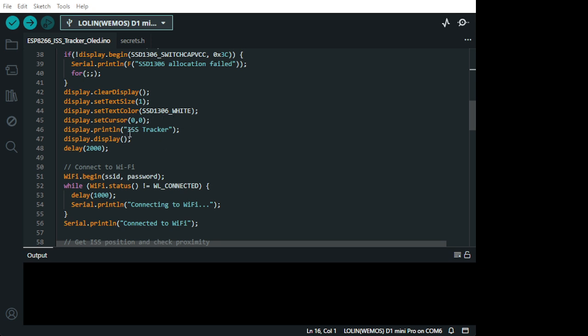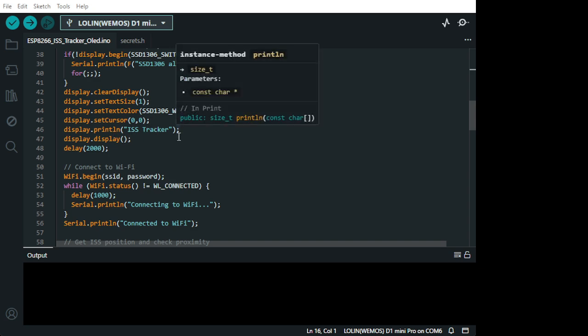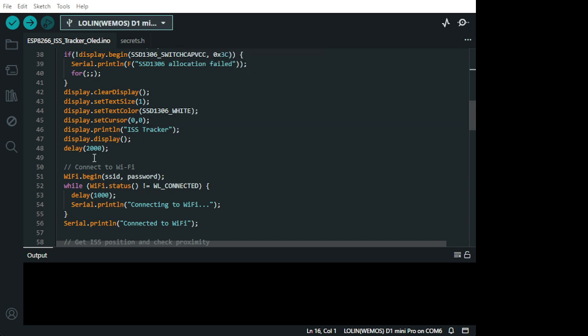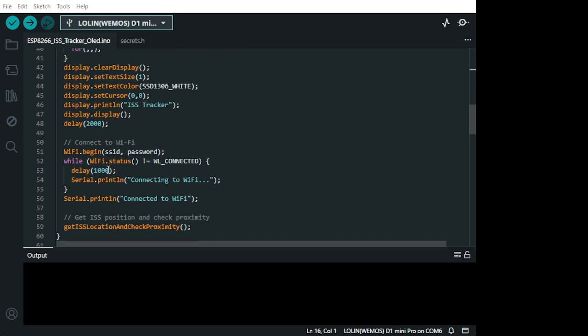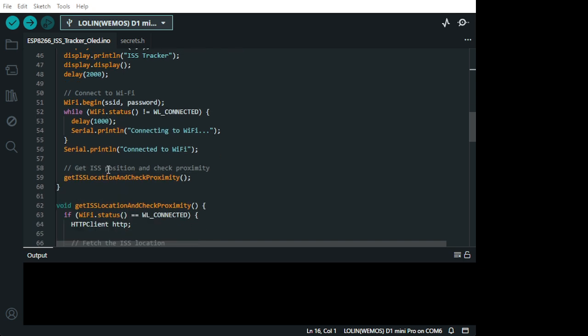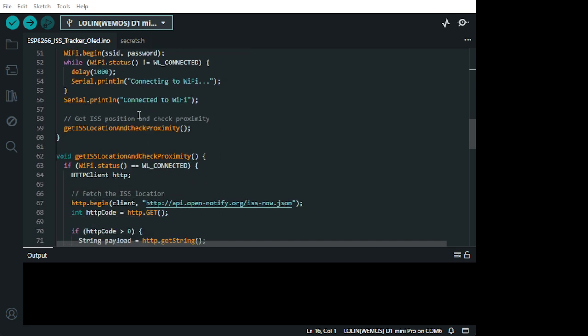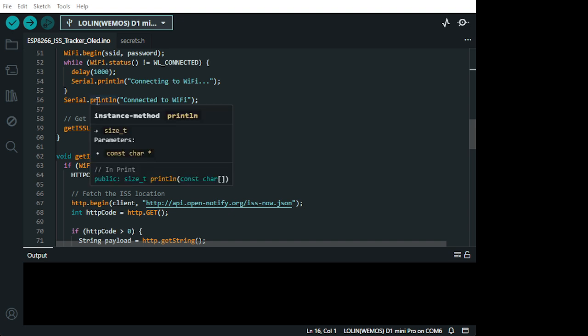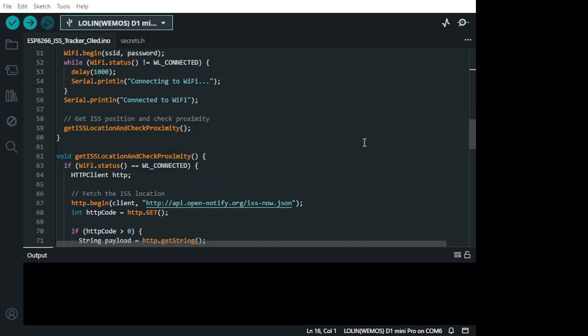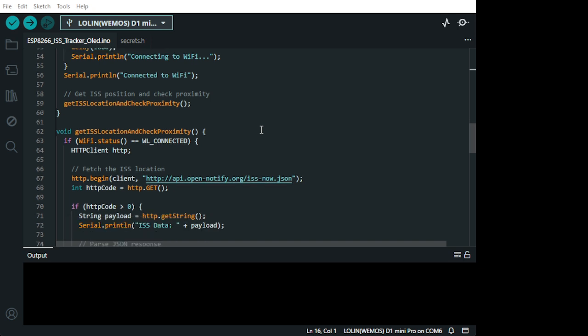So, here's the ISS tracker. This is what it's going to type. And down here, this is initialize your Wi-Fi. Then you have the... This will get the ISS position and check the proximity.